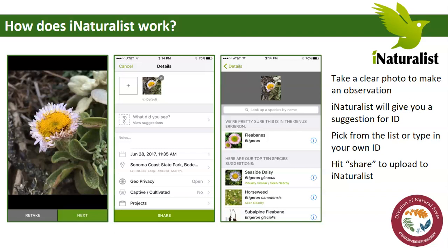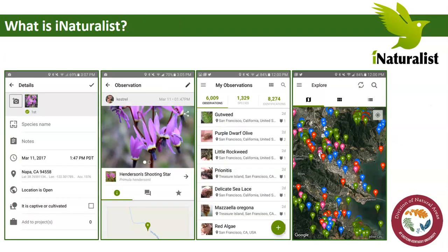Then you hit share, and when you do that, your observation is automatically uploaded to iNaturalist, where the iNaturalist community — other users — can confirm or refine the ID. By doing this, you may learn something: if you didn't know what the flower was, the iNaturalist app gave you a suggestion. It helps you learn what things are, helps you keep track of everything you've seen, and you can also explore what other people are seeing all over the world.